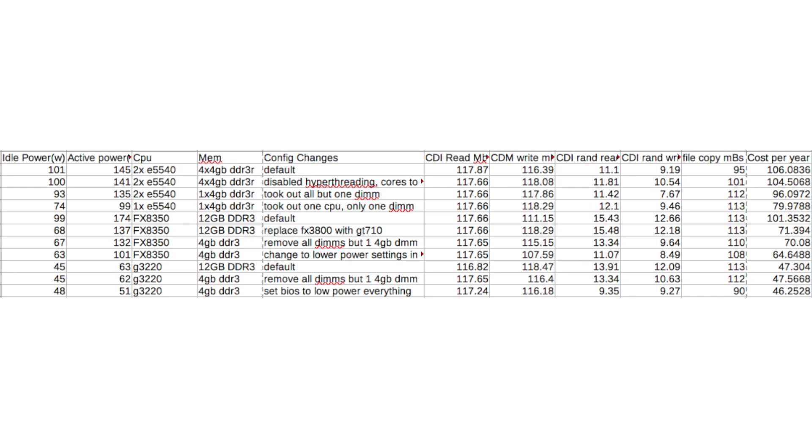But I think the most important thing this shows is that pick a low power platform in the first place. Generally the bigger the platform, the more the dim slots, the more the core count, the bigger the socket, stuff like that, the more power it's going to use at idle and load. So if you want a low power home server, get like a desktop platform or maybe even one of the embedded systems. Don't get a dual socket system if power is a major concern.